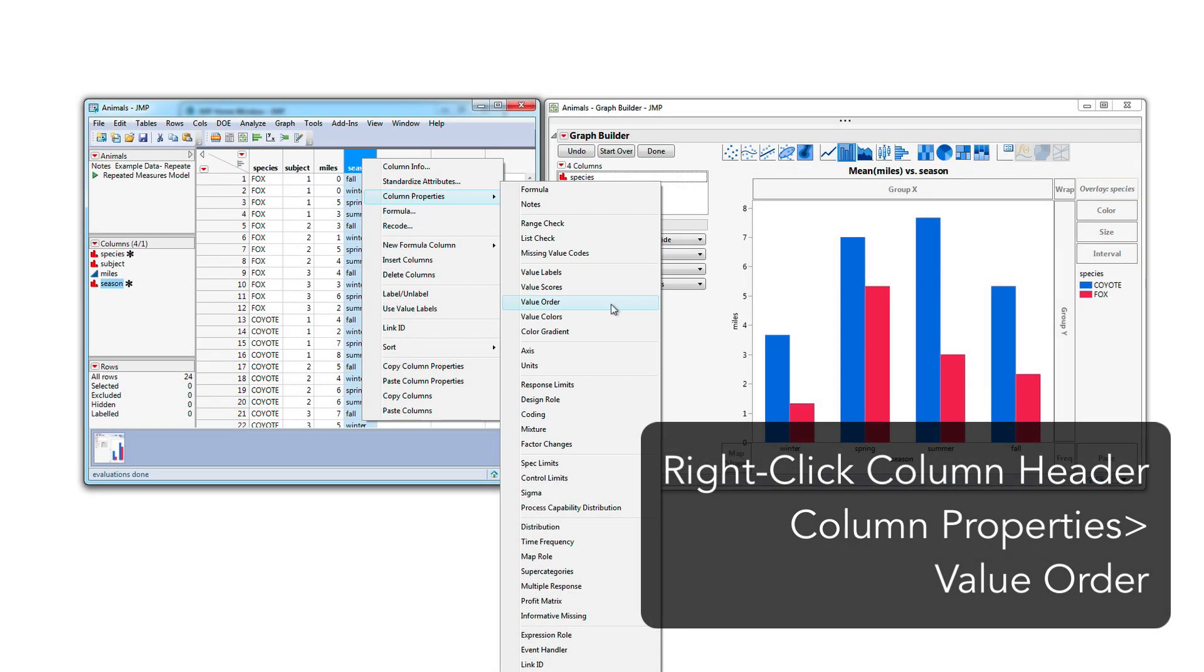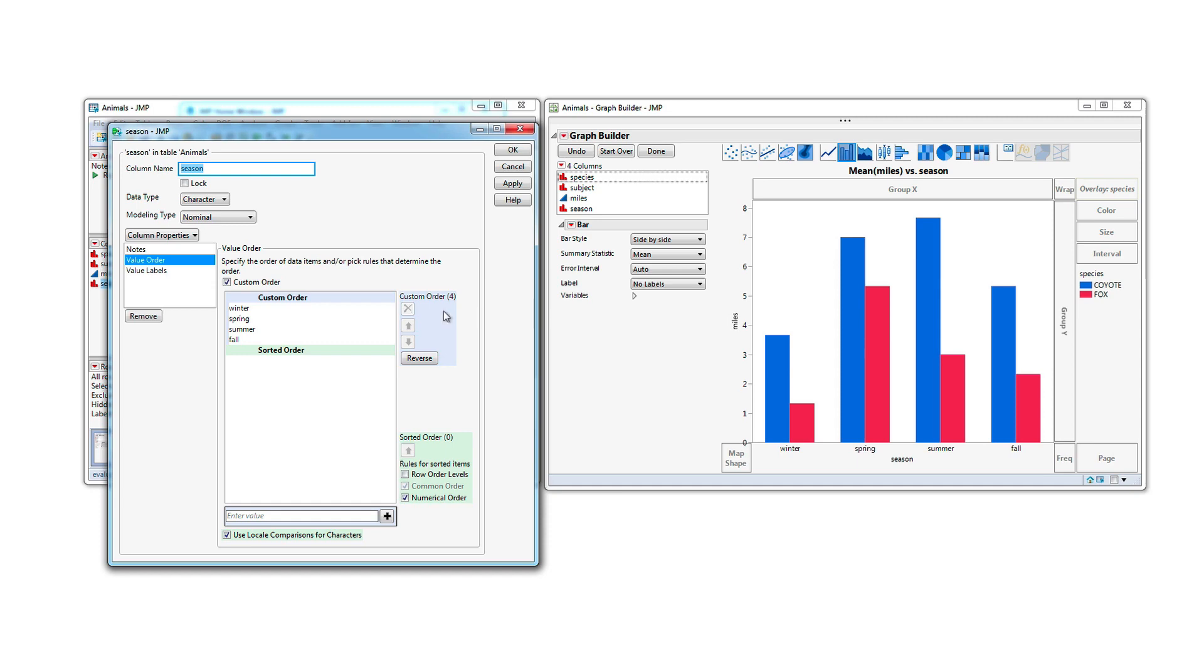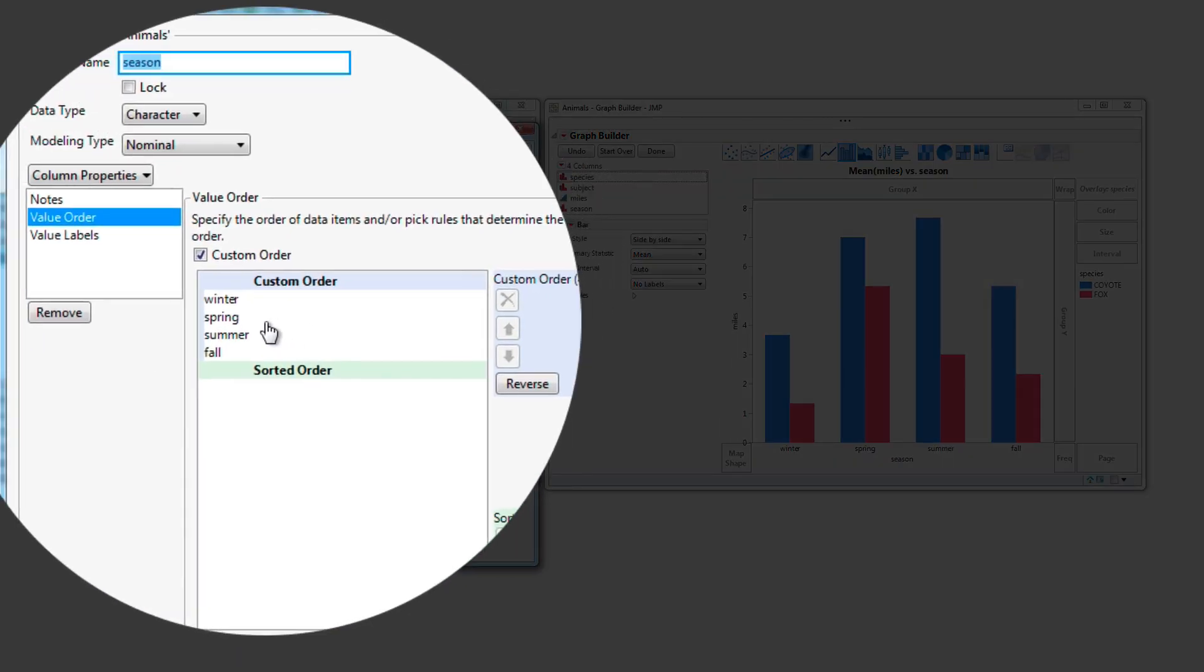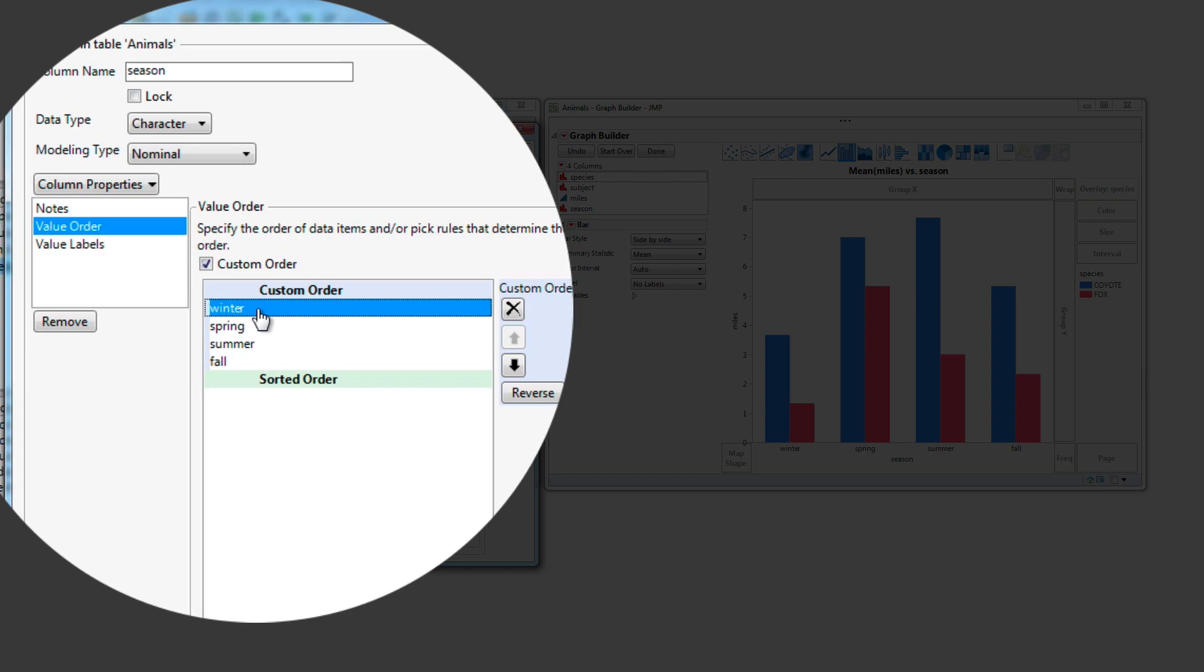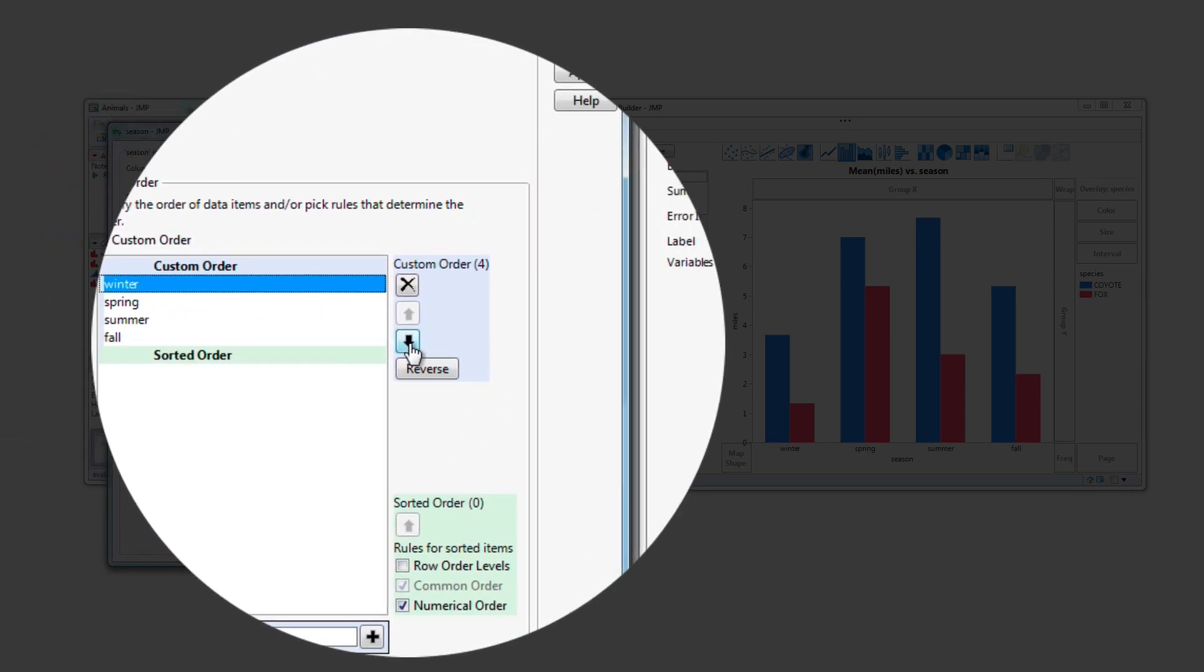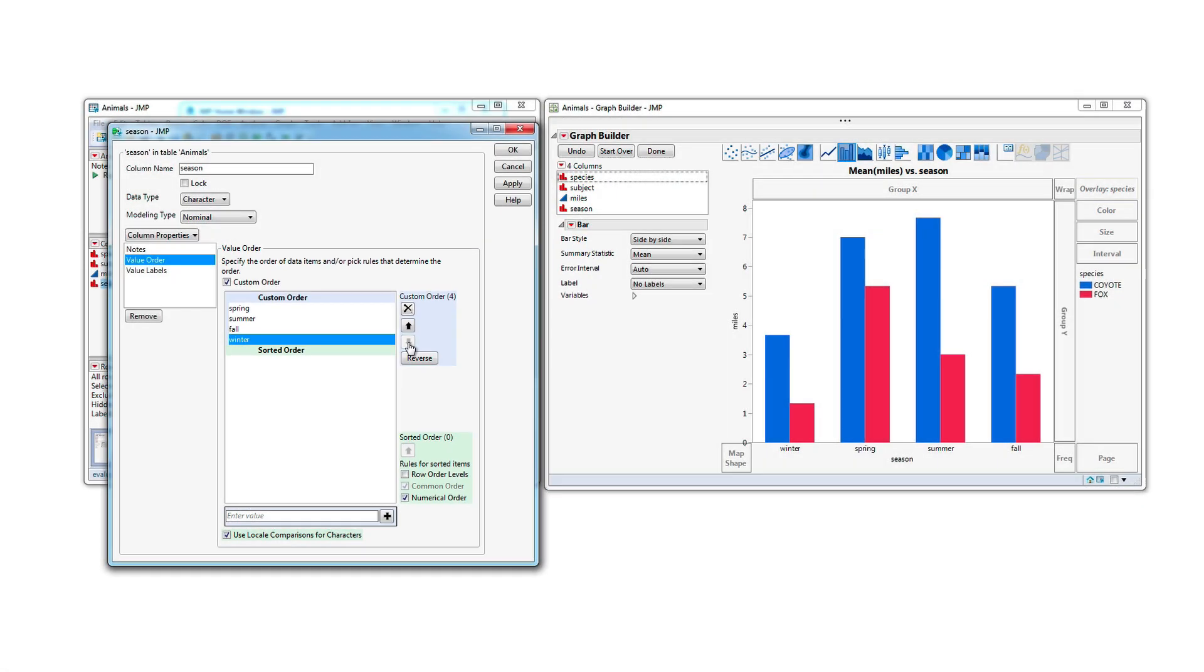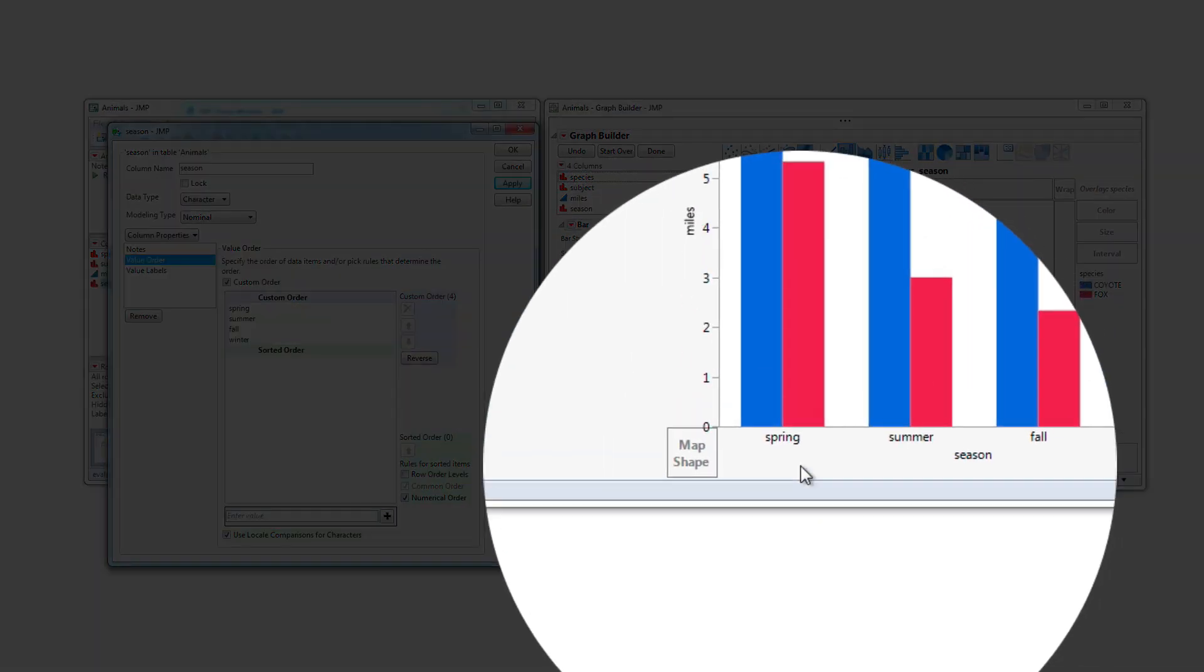I'll move the seasons in the order that I would prefer with spring starting off the year. I can drag the order around or use these handy arrows, moving them up or down. Selecting Apply, you can see that my Graph Builder lower axis labels update with that new order.